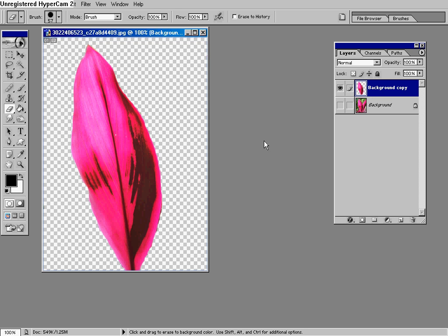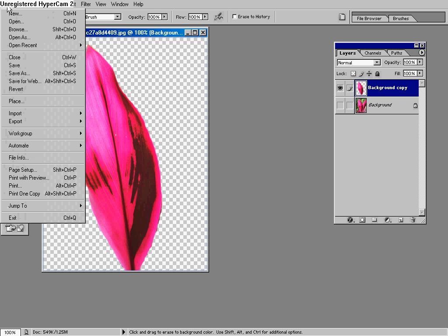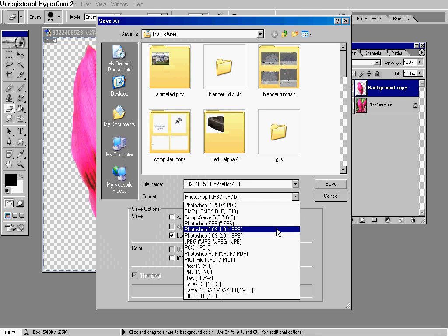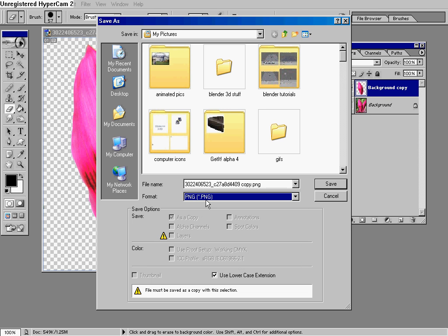And then you have to go to File, Save, and where it says Photoshop, you have to change it to PNG, and it has to be PNG, or else this won't work.